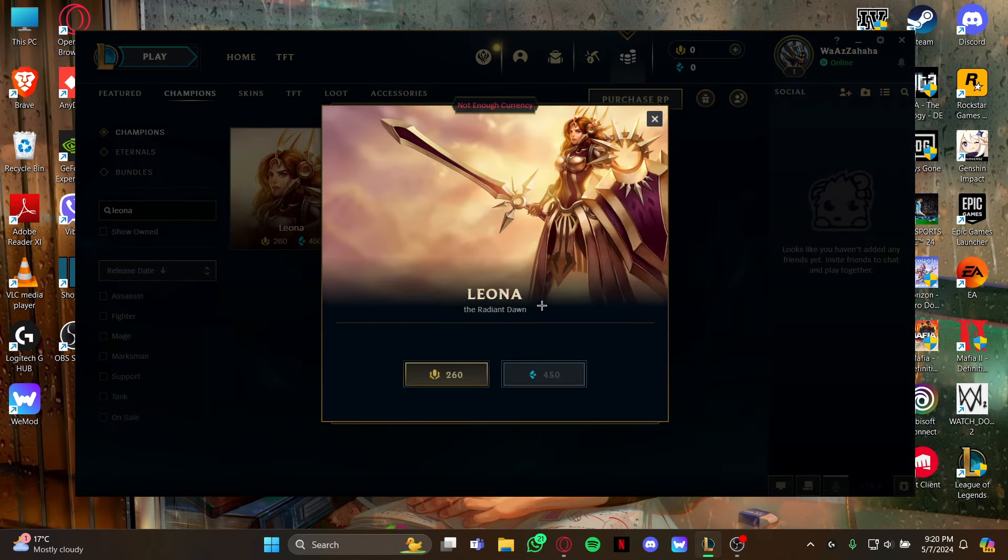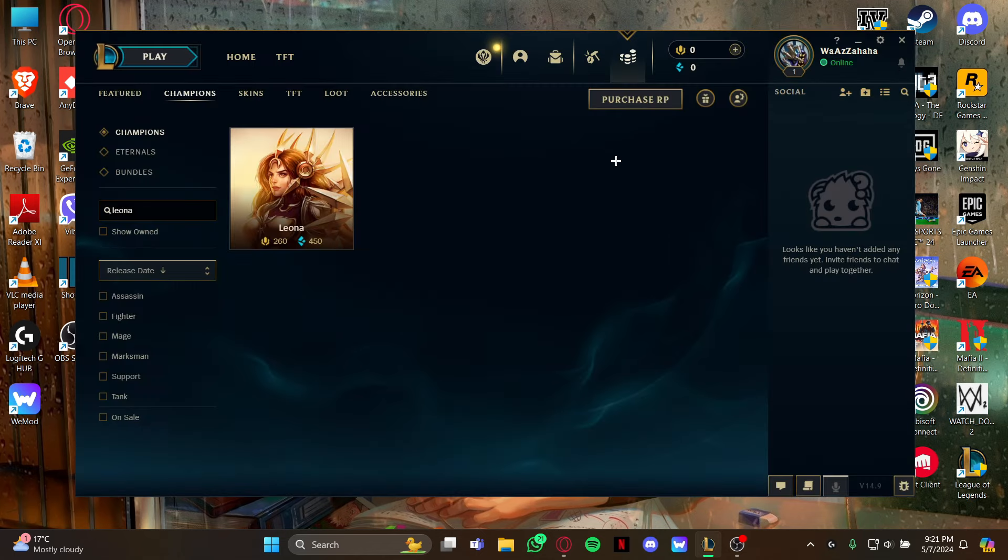As you buy it, you will be able to play as her on your game. So guys, that's how you get the champion Leona on your game League of Legends.